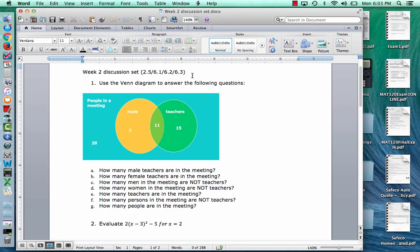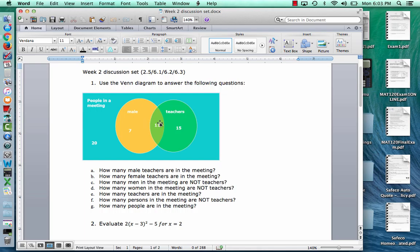Number one says to use the Venn diagram to answer the following questions. The universal set is people in a meeting. Some of them are male, some of them are teachers, some of them are both male and teachers, and some are neither male nor teachers. The 7 represents the males that aren't teachers at the meeting, the 11 represents the males that are teachers, the 15 represents the females that are teachers, and the 20 represents the females that aren't teachers — neither male nor teacher.